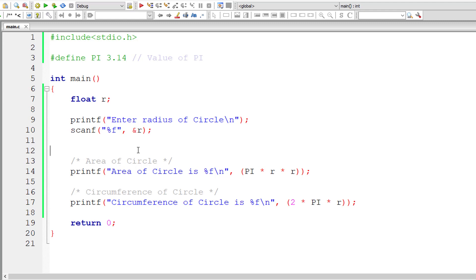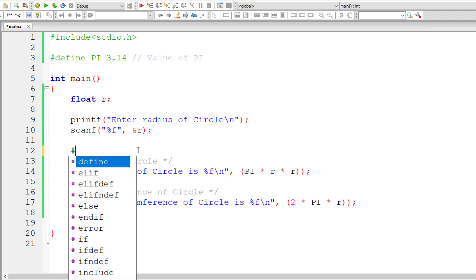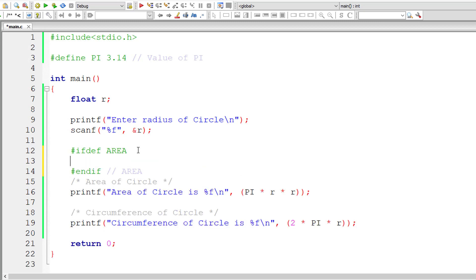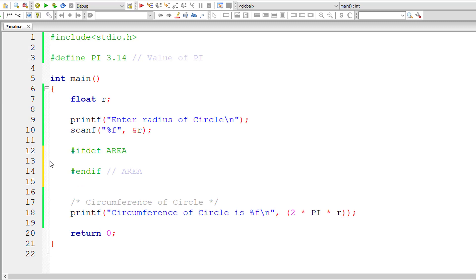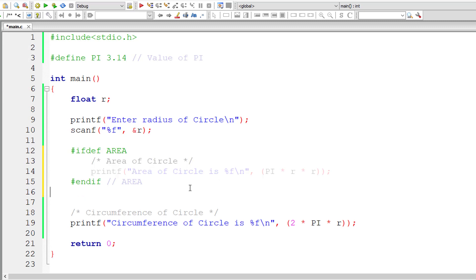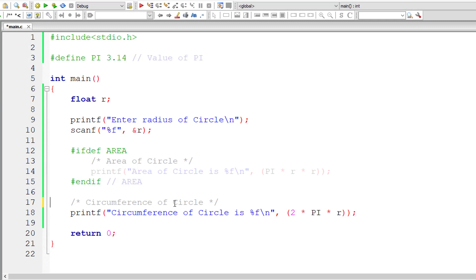So instead, what you could do is make use of ifdef directive. Let me show you how. So ifdef of, I'll give a name called AREA. I'll give it in caps. So endif is written by the compiler for us, smart compiler. So put the code, hundreds of lines of code to calculate area of the circle inside this ifdef and endif.